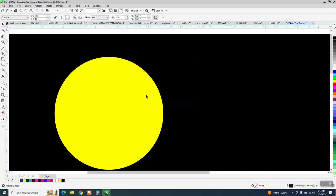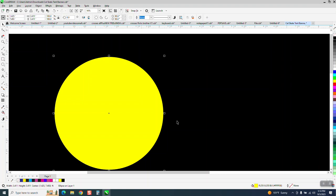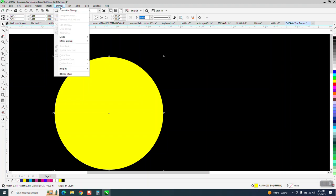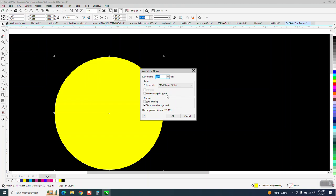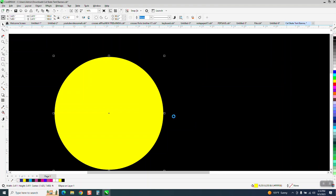If I take this, this is a Corel RGB yellow, and if I convert it to a bitmap, and I don't convert it to a, if I convert it to RGB, it'll work. But if I convert it to a CMYK color, well, let me make a copy of it and put it over here and change the bitmap.